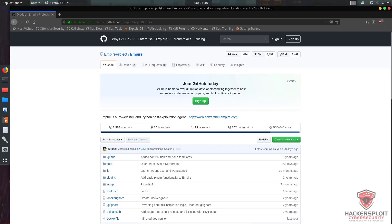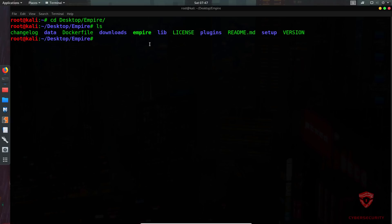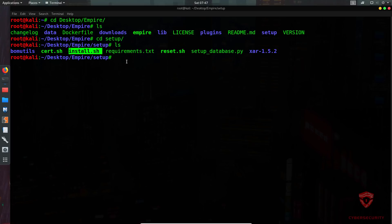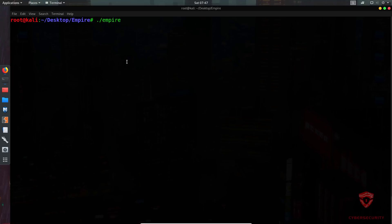The installation is very simple. I'm currently on the GitHub repository for Empire. The first thing you want to do is clone it to your local directory. Once cloned, browse into the empire folder. You'll find a setup folder — inside it there's an install script. Run that install script; it will install all the requirements. Once done, go back to the empire directory and execute the empire script to launch it.